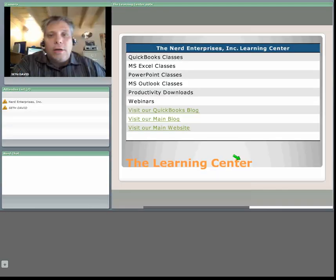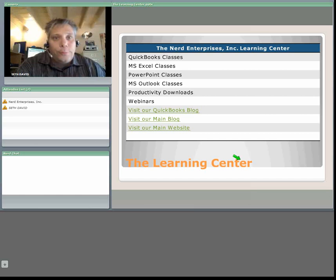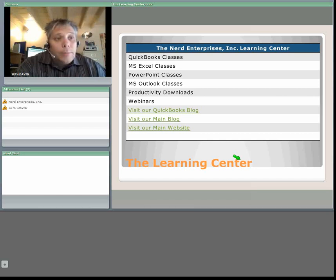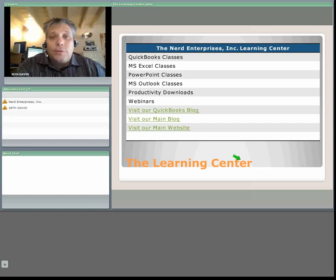Hello and welcome to another edition of the Nerd Enterprises Incorporated webcast brought to you by Nerd Enterprises Incorporated. My name is Seth David. I'll be your host for the next 10 minutes or so.